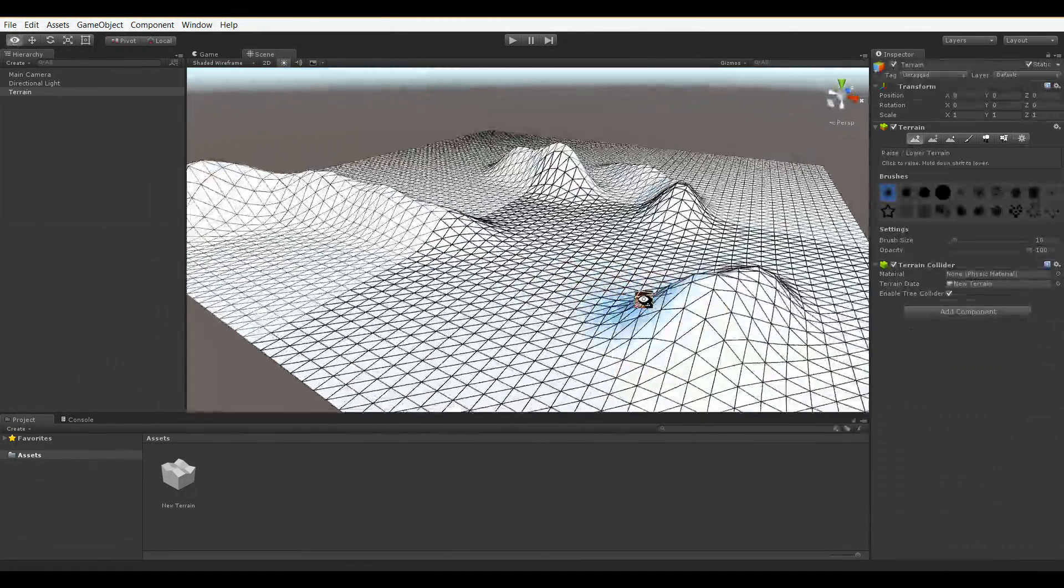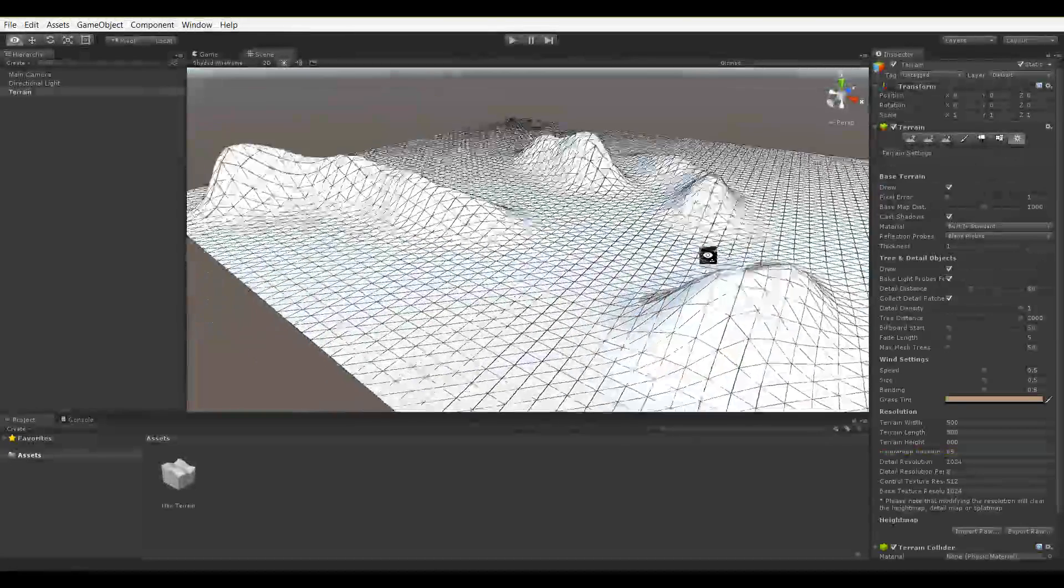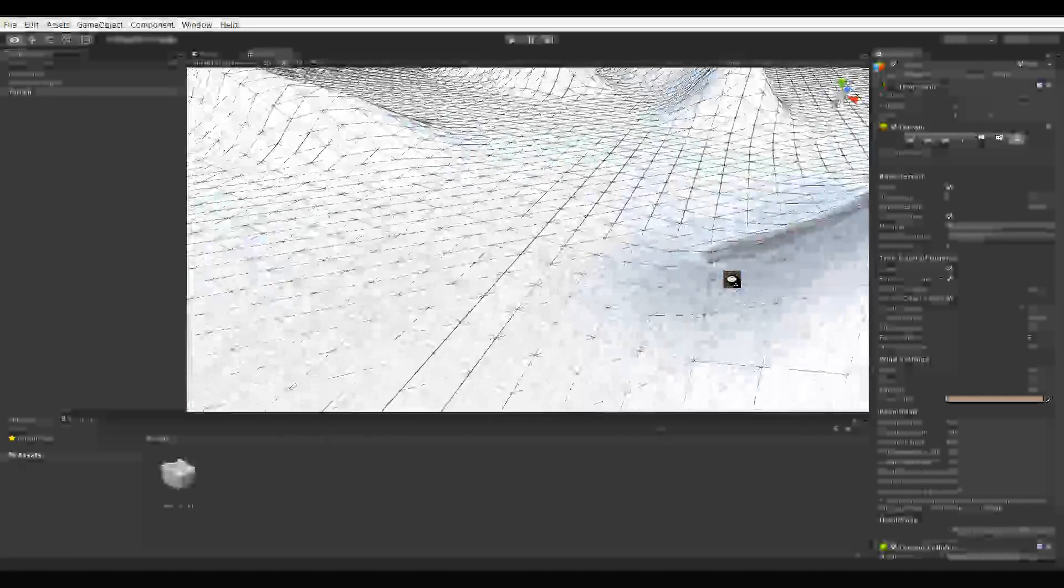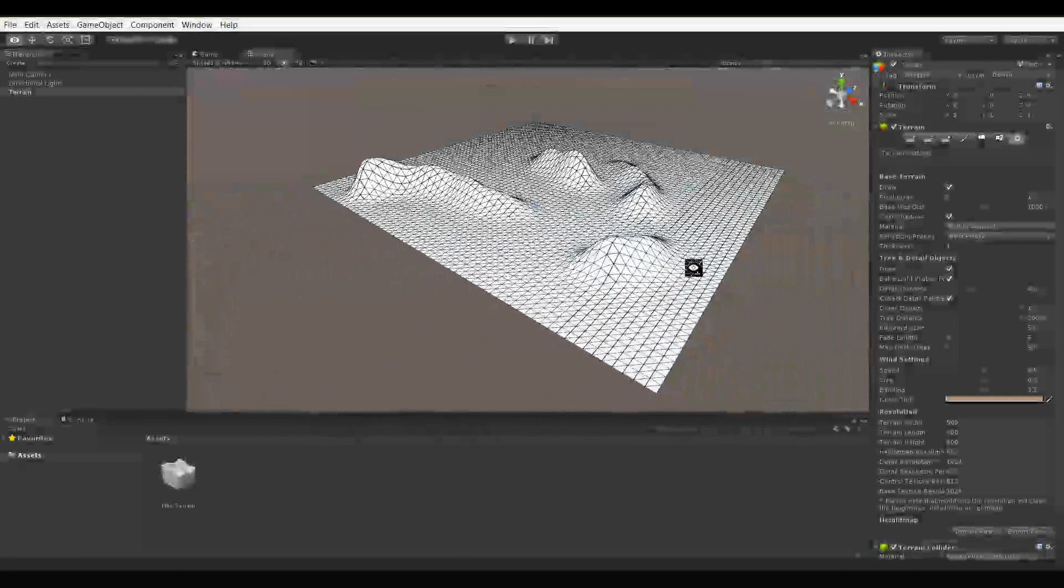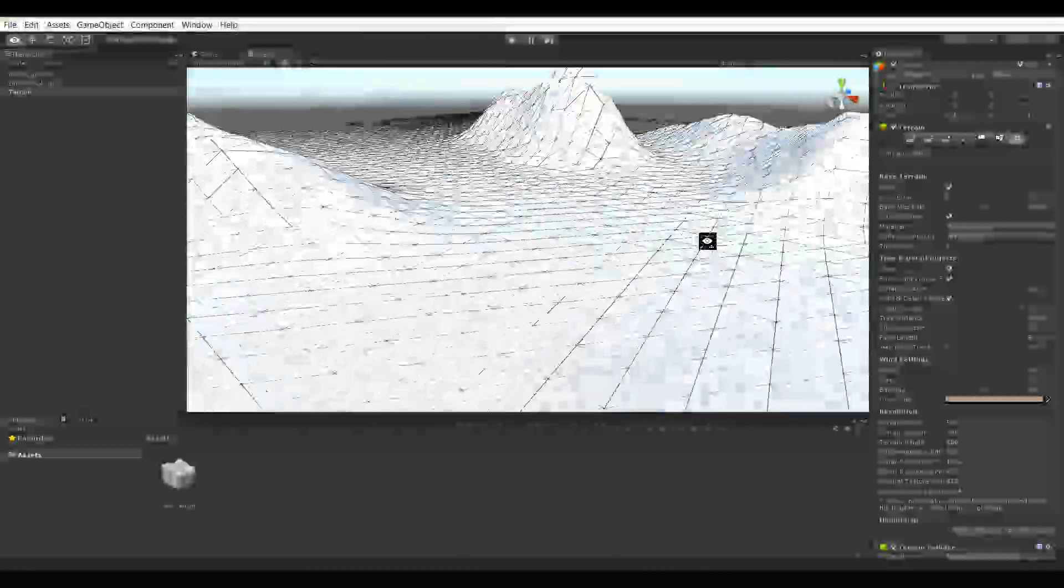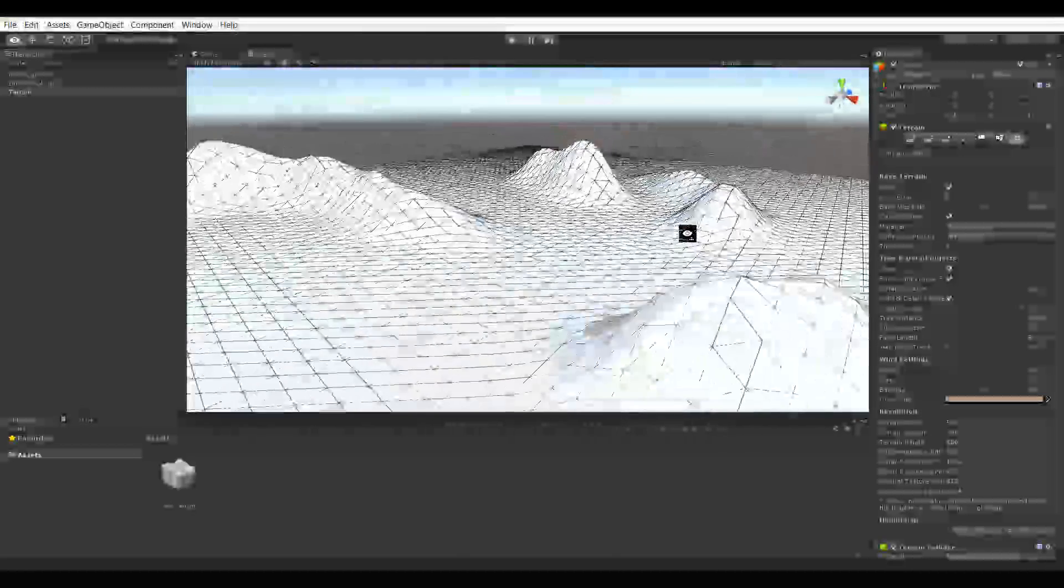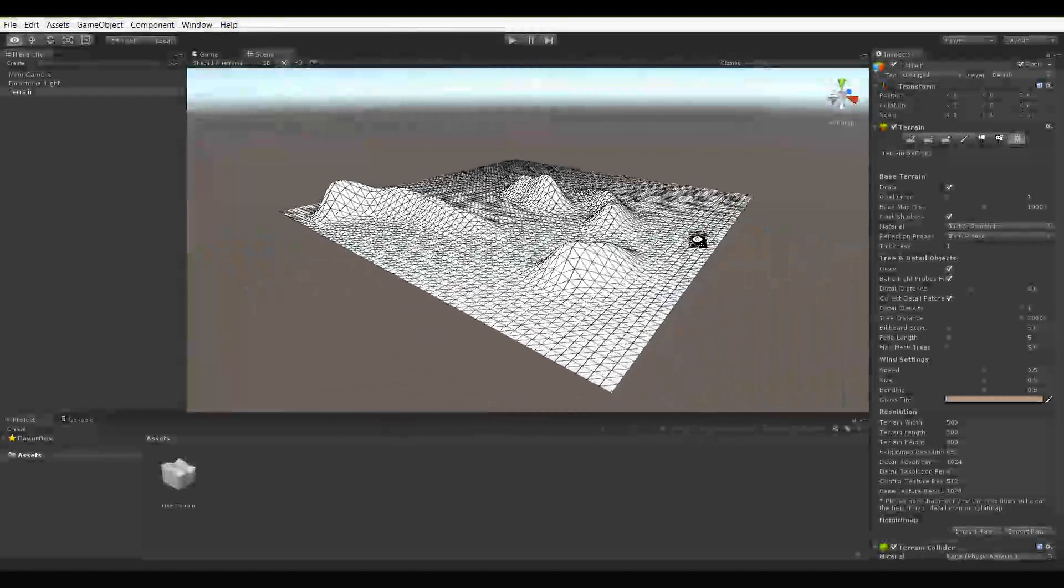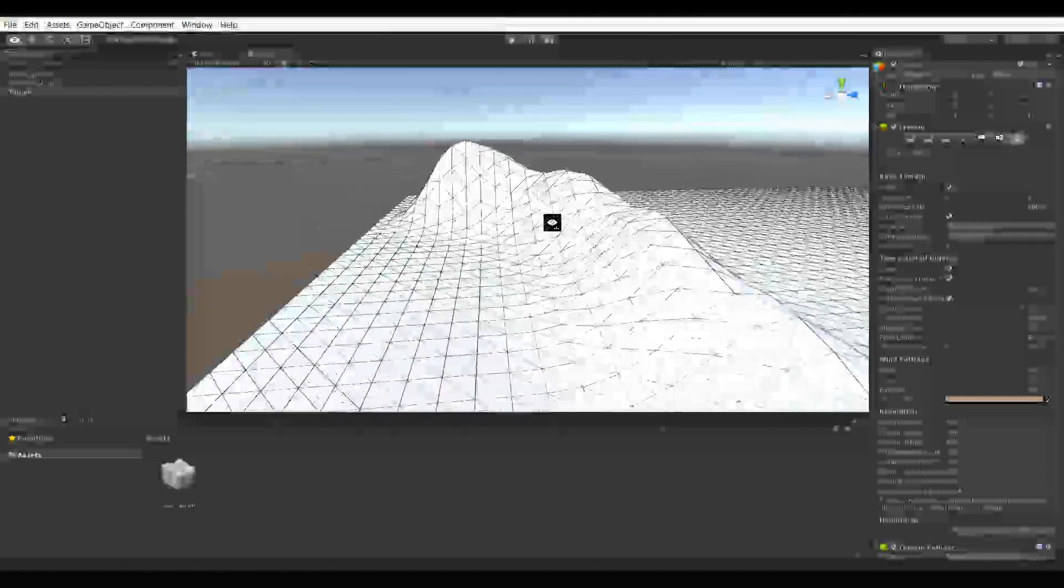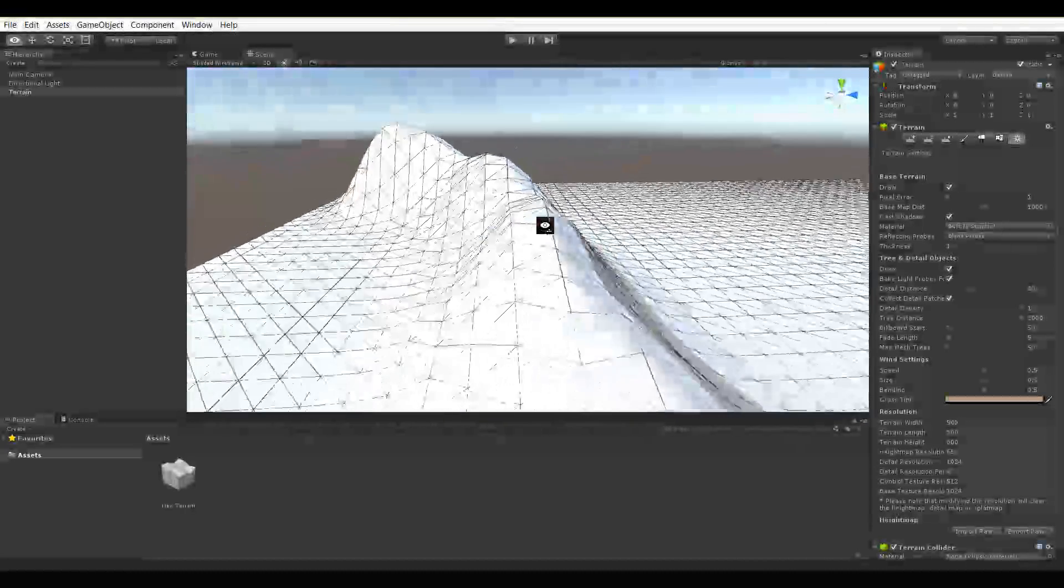So here we have a much lower resolution, so the Pixel Air setting is basically going up to our 64 resolution at maximum. So we really don't have much of a change in how many vertices are being removed based on view distance, and we don't have much of a change in how much is being used at maximum height.